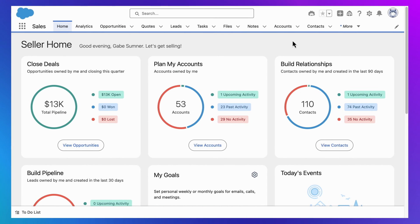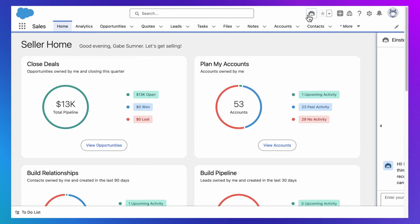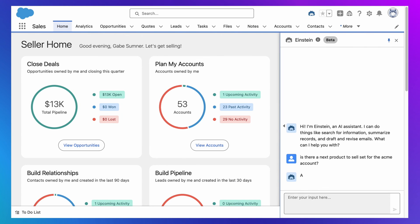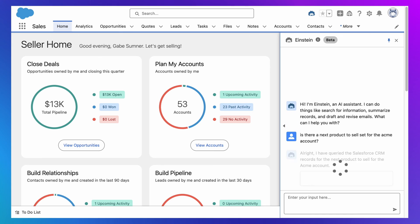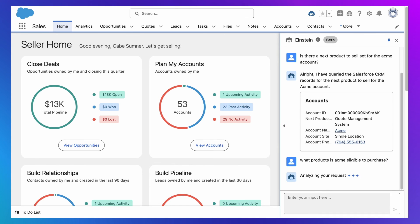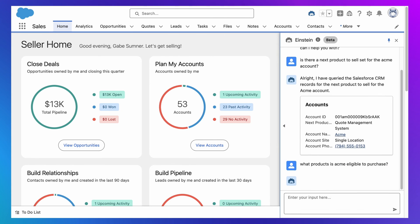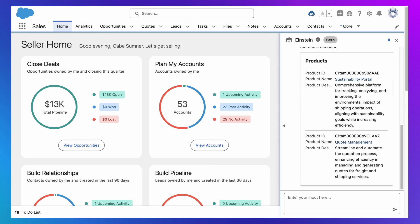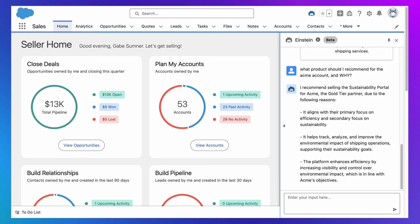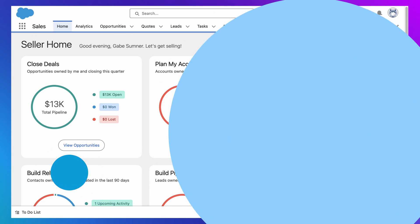So there you have it. Three ways that you can adapt generative AI to your business. First, with the data customizations you've already made in Salesforce. Second, with the flows or apex classes you've already created in Salesforce. And third, with prompt templates that allow you to deeply adapt generative AI to your business. And we cannot wait to see what you create. Thanks for watching.